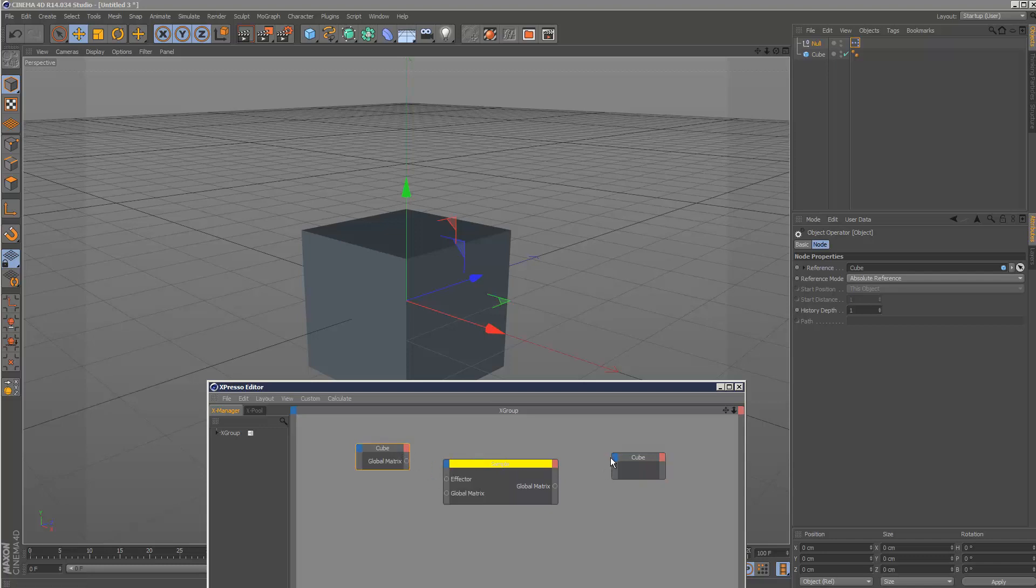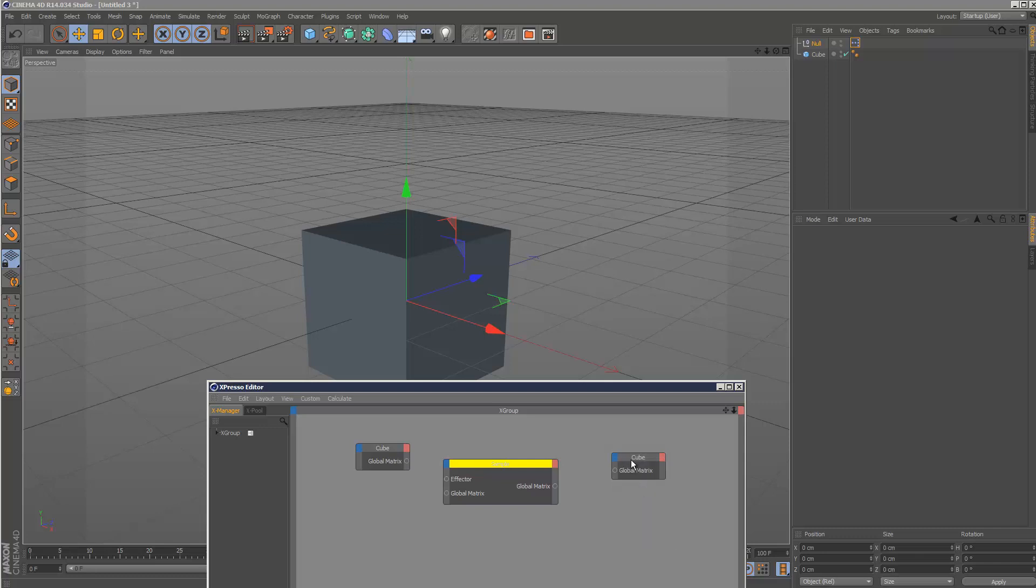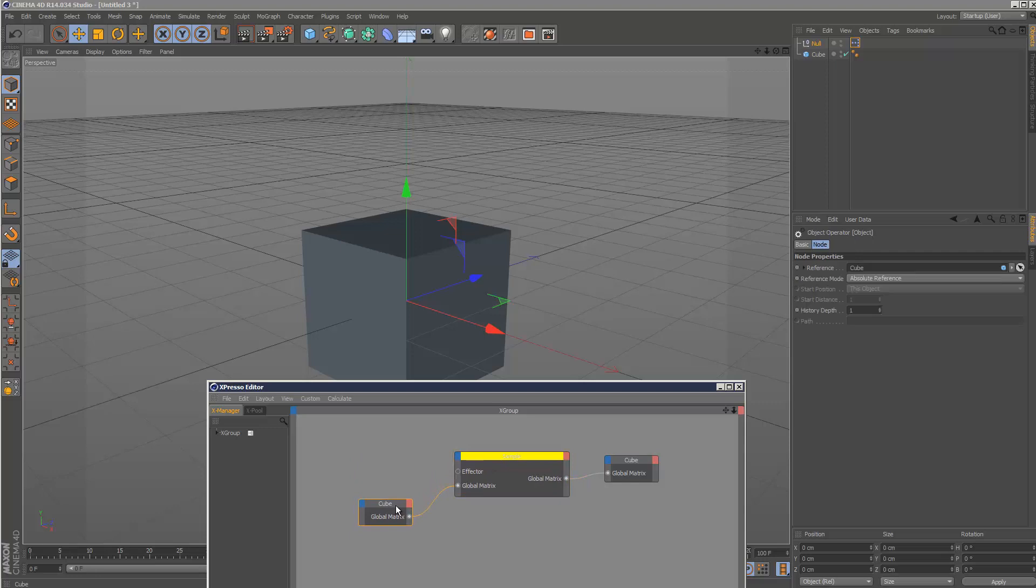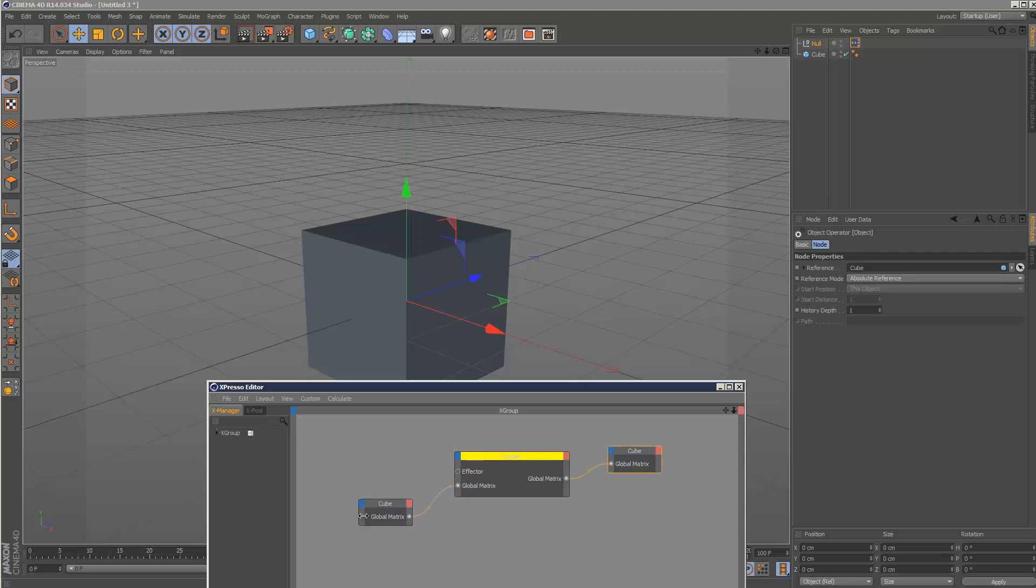And do the same over here as well, except on the blue tab, global matrix. And hook that up to global matrix here, and then also the input global matrix to global matrix. Like this. So these two are the same objects.